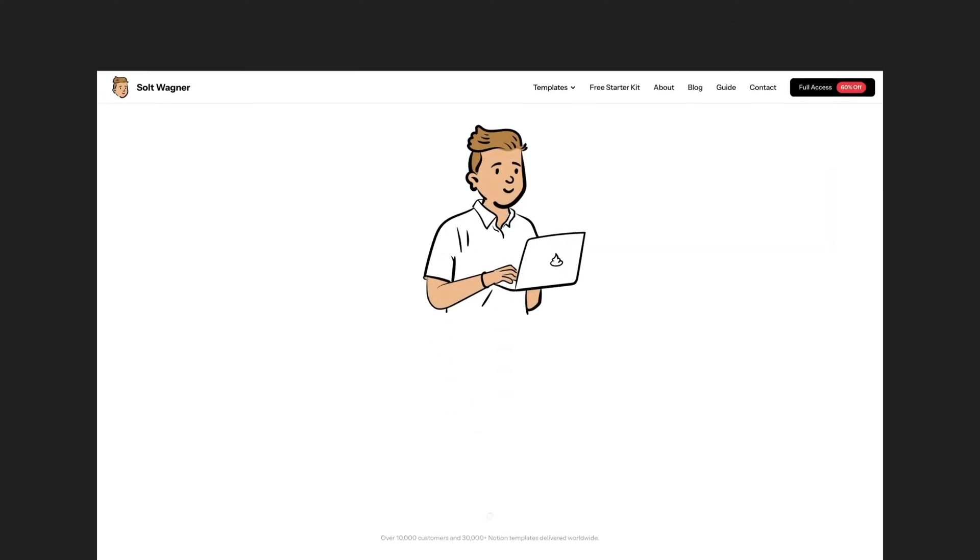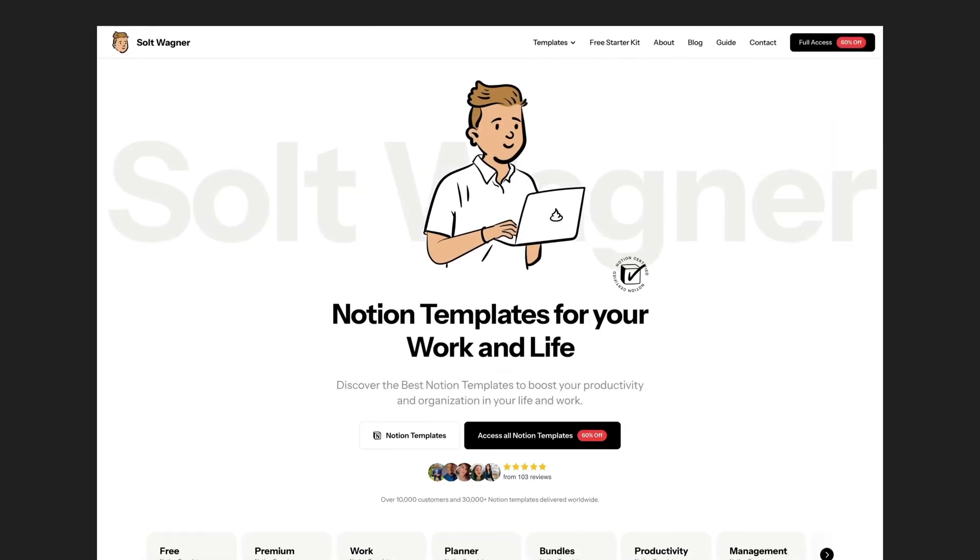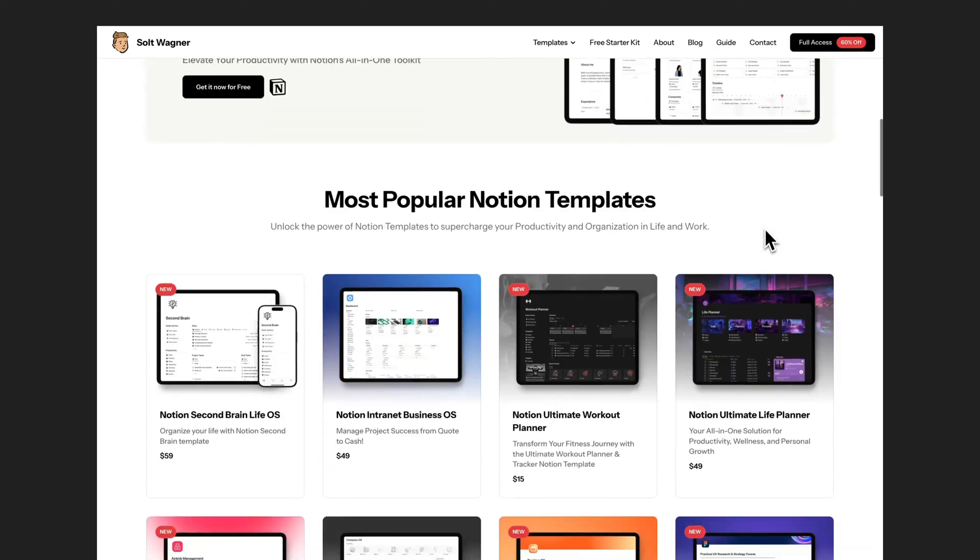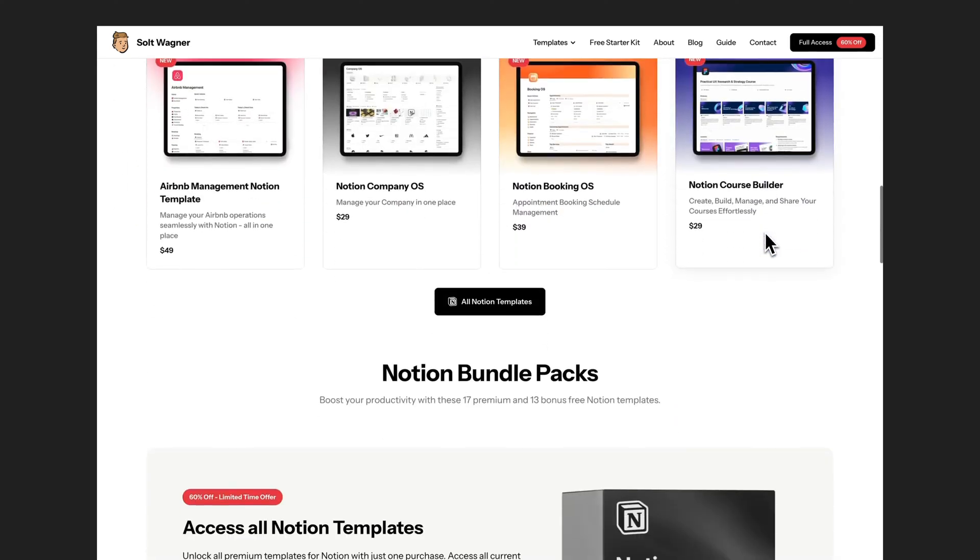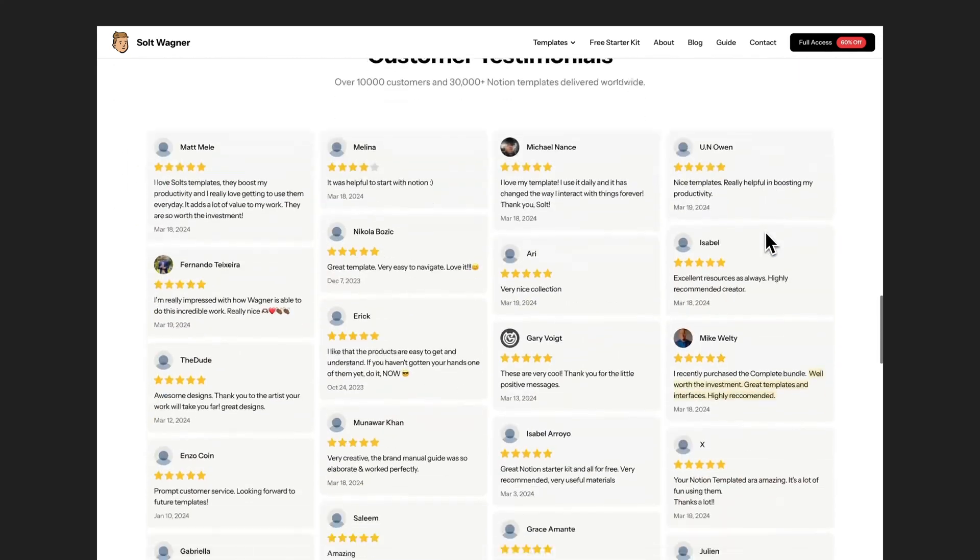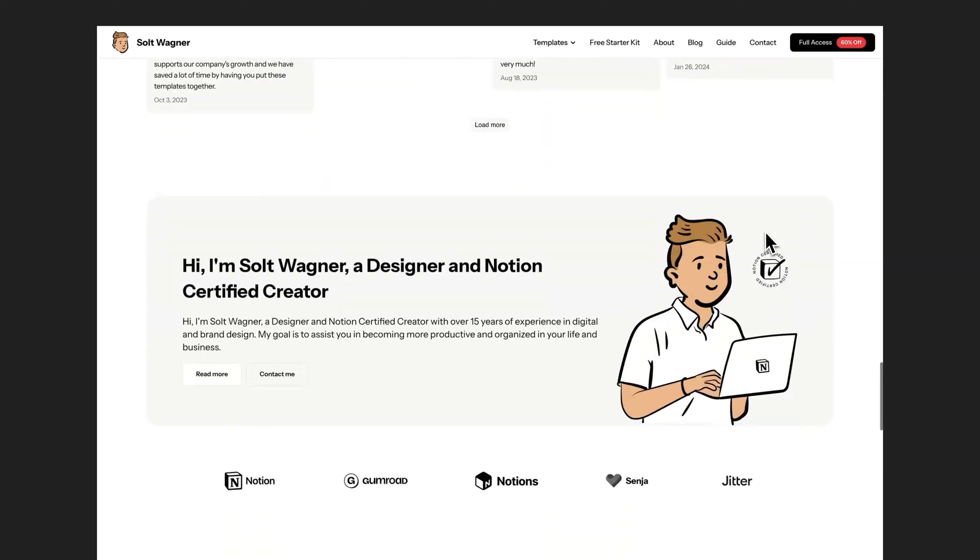Visit my website to download the Notion Starter Kit template for free, which includes 14 Notion templates for organizing your life and work.